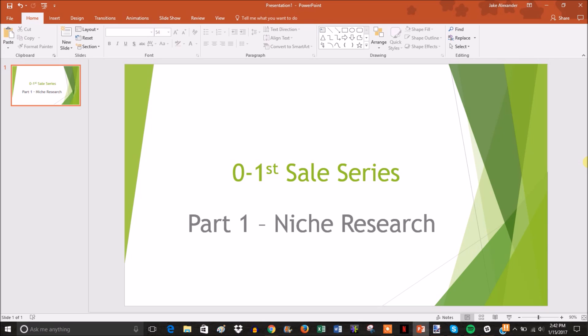You can employ the tactics we went over in the video on the channel that shows you how to spy on other stores and check out their best-selling products for niche ideas. This video is actually going to be how you can confirm that a niche is good and that you should go into it.